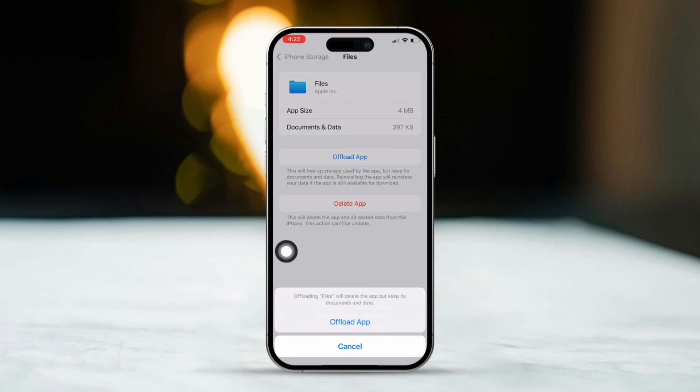Now, tap Reinstall app. After that, restart your iPhone to refresh the settings. Finally, try saving your files again. This should hopefully resolve the issue.